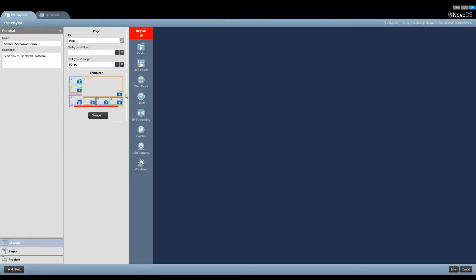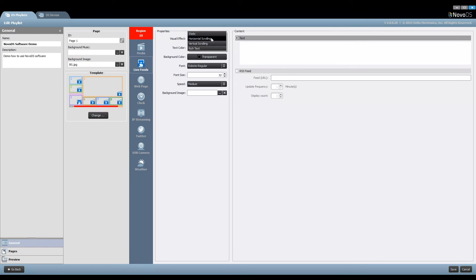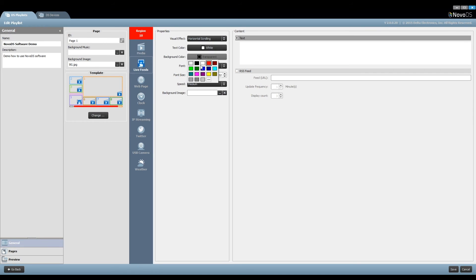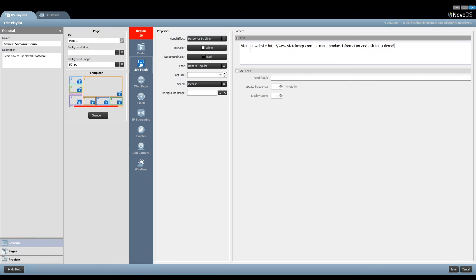Finally, we come to Region 10, where we would like to add a horizontal running text. In this case, we can change background color, define the background image, change font size, etc. Of course, we need to enter the text we would like to appear. The last step is to change the scrolling speed to slow.